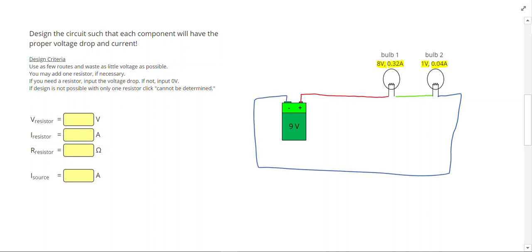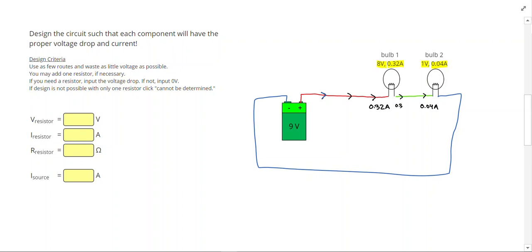We used all 9 volts, but the problem is that our current doesn't work out. So we know that coming out of the battery I have current, and that current I need 0.32 amps to go into light bulb 1. But I can only get 0.04 amps going into light bulb 2. So somehow we have to get rid of some current, because I have 0.32 amps coming out of light bulb 1.